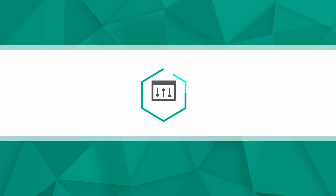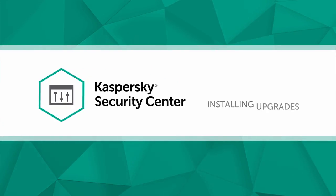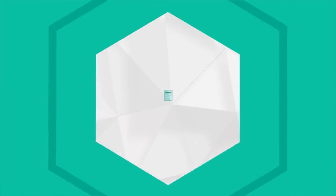In this video, we'll show you how to upgrade Kaspersky Security Center to the latest version on the example of Service Pack 2.